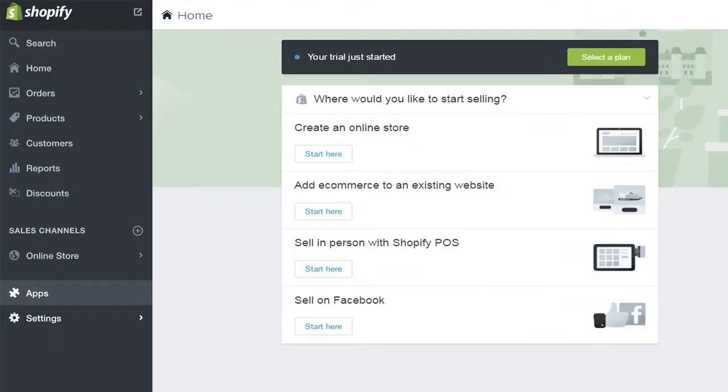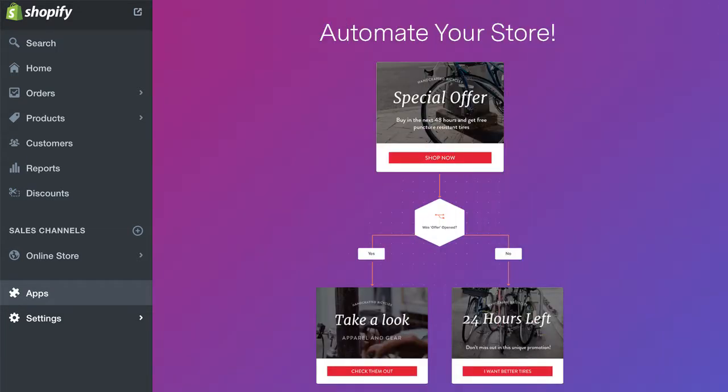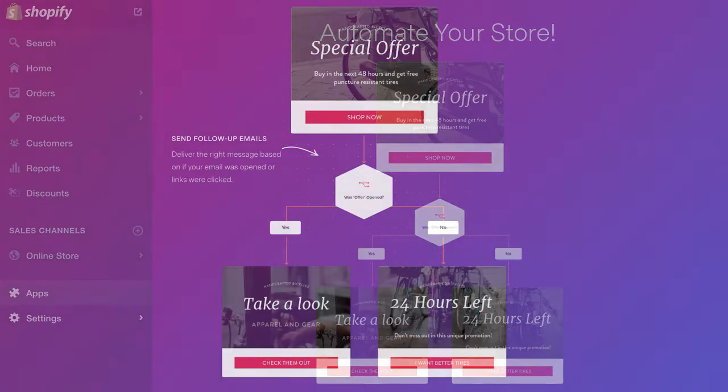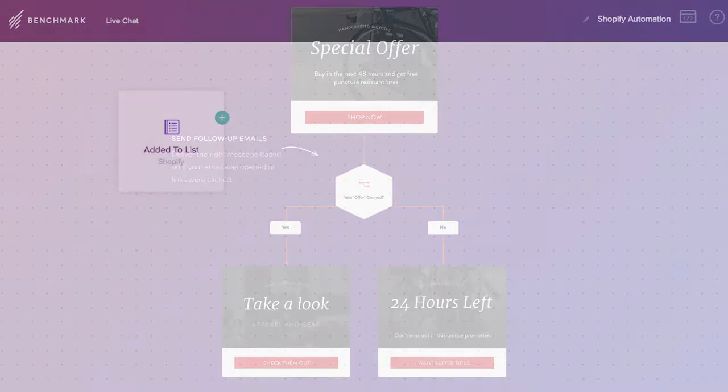Now that you have your Shopify store, it's time to promote it. Take your Shopify store to the next level and best of all, start doing it for free. The Benchmark email integration makes it really easy to add powerfully simple email and marketing automation to your Shopify store.